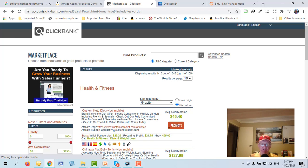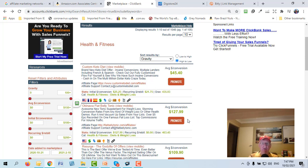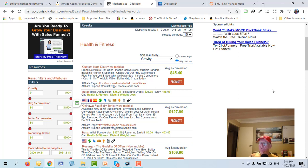Find something with a gravity of around 30, 40, or 50 so it's not too competitive for you. In this exercise, we're going to go with direct linking. It's not the preferred way, but it's a good starting point. The reason I don't use direct linking all the time is because only 1 to 3 percent of people that go to a sales page the first time will buy.